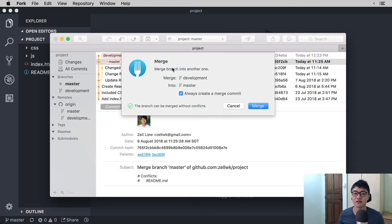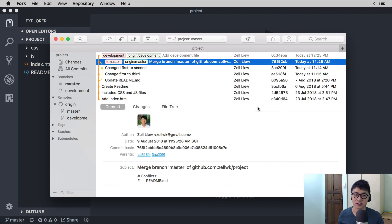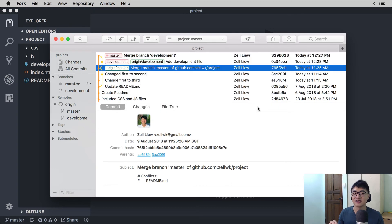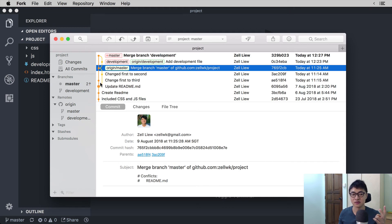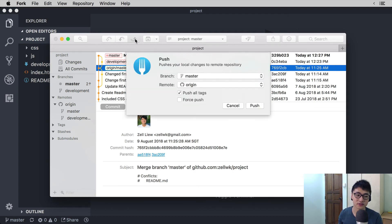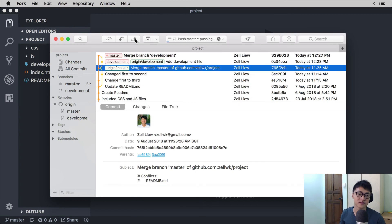Fork will ask you whether you want to create a merge commit. Some git clients don't ask you that and they merge automatically. Select merge and you will see that the git history has changed — master is now ahead of the development branch and the origin development branch. This is because we have done a merge and master is two commits ahead of the origin master. You'll see the number two on the sidebar, and if you want to push it up you can click 'Push' to update the git remote for the master branch.